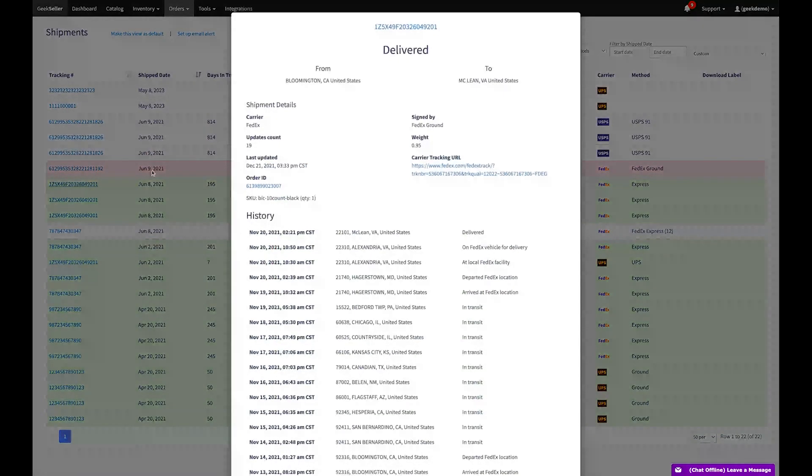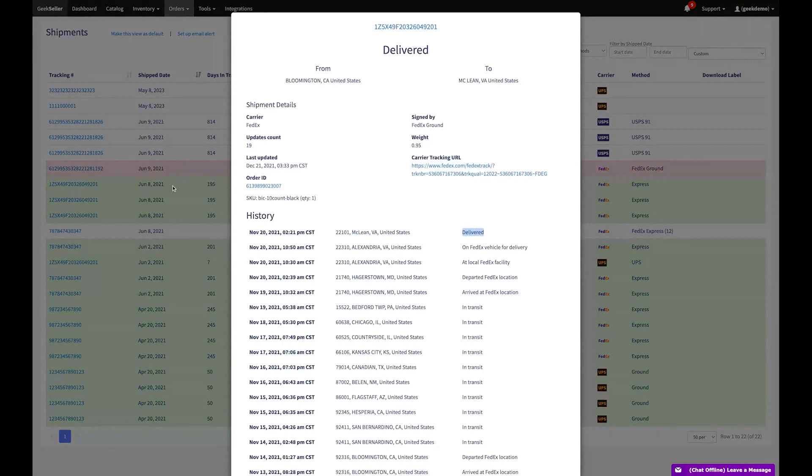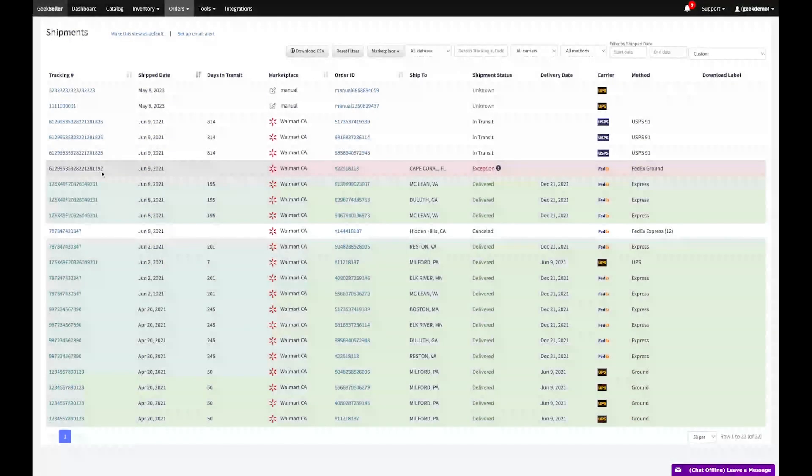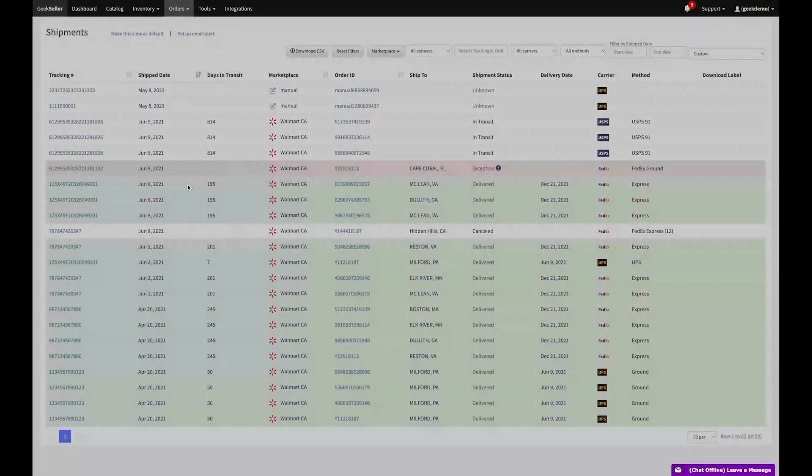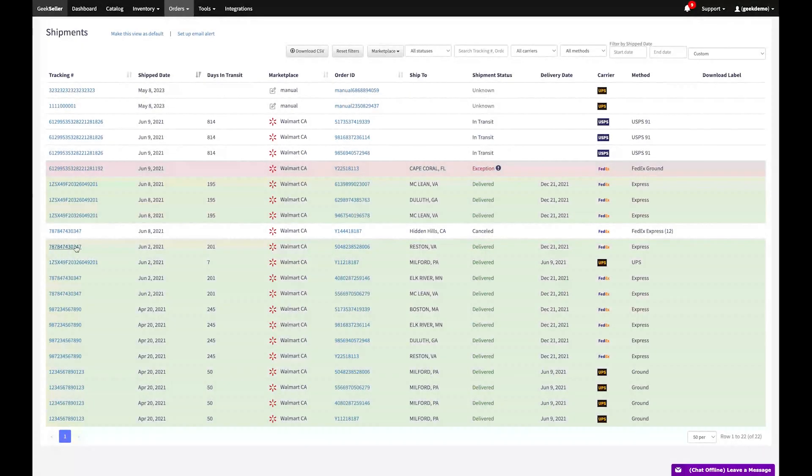Visit our shipments section to effortlessly track your packages. It offers real-time updates and notifications about any delivery issues, giving you greater control and peace of mind over your shipments.